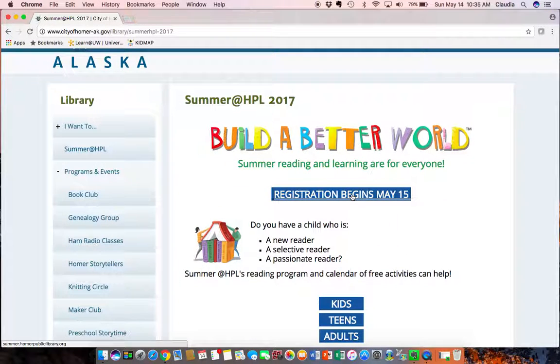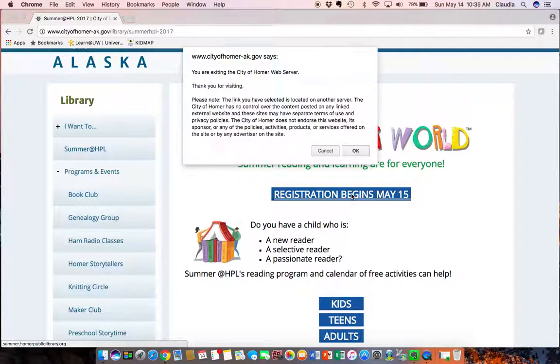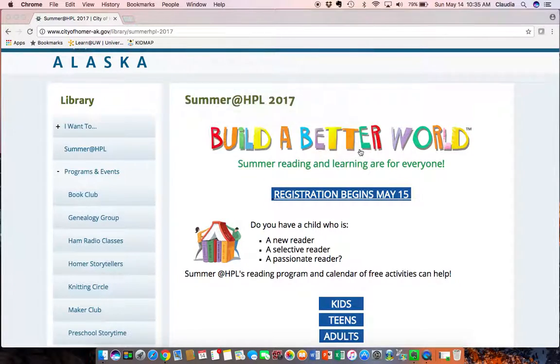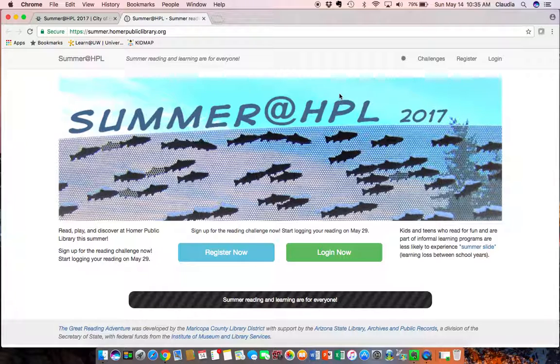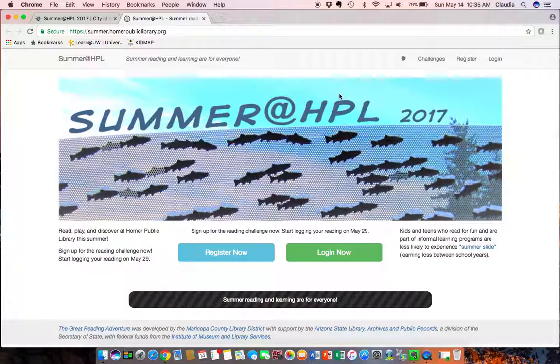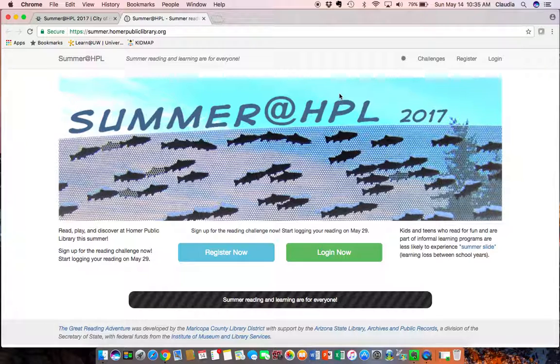So I'm going to click on registration which begins May 15 and it's going to take me to the digital reading log. All of the reading and listening time is recorded in this digital reading log and you can register. If you're a parent you can register kids and teens and yourself all at one time and that allows parents or adults to manage the kids or teens account from their one account if you want to do that.